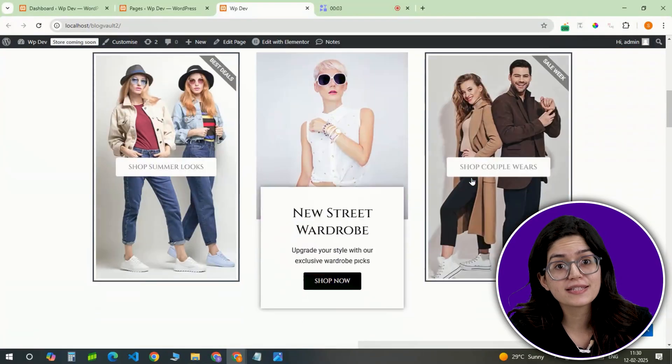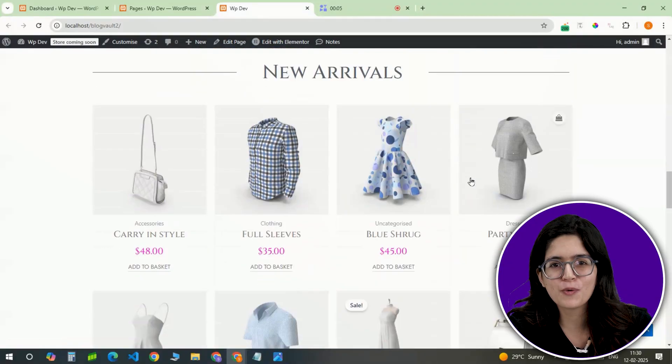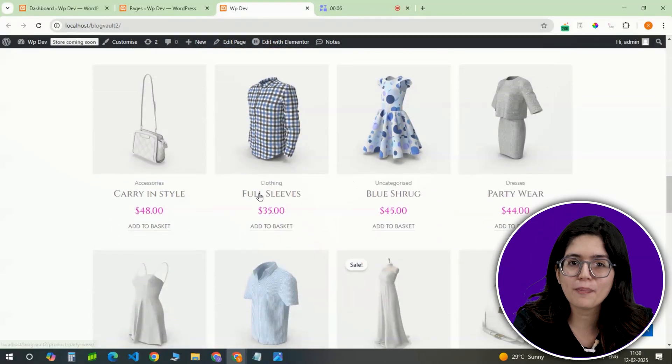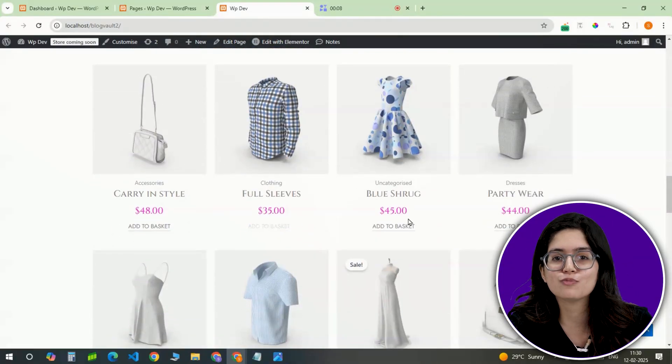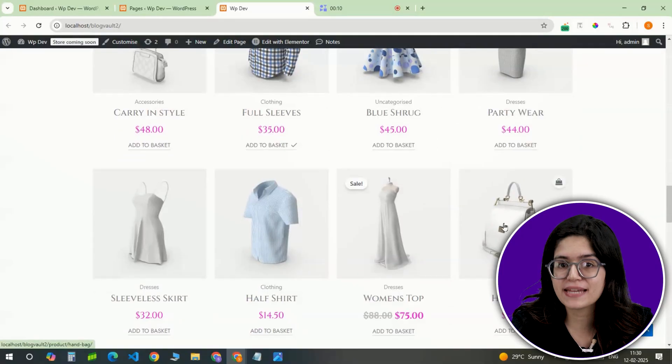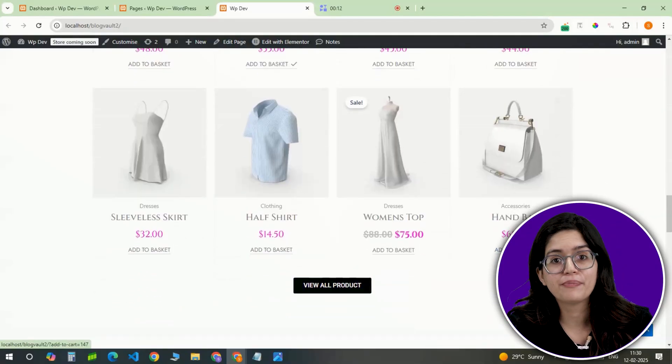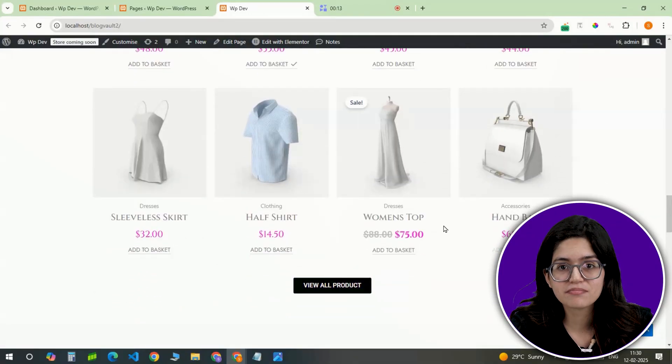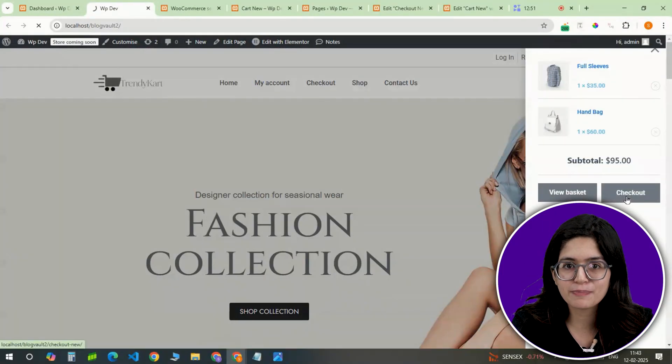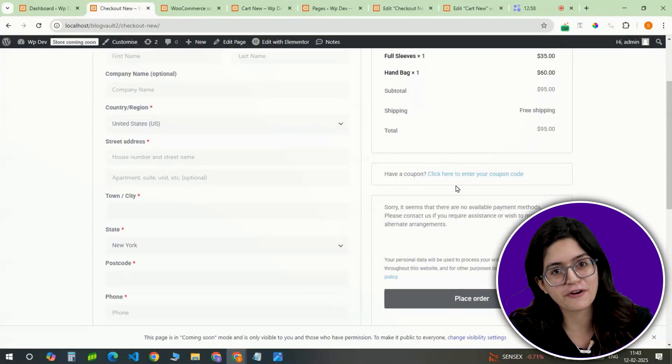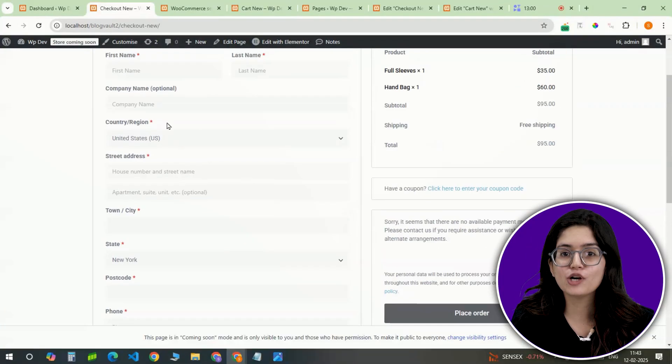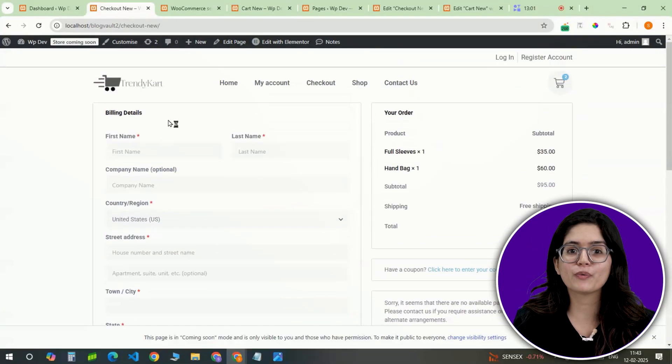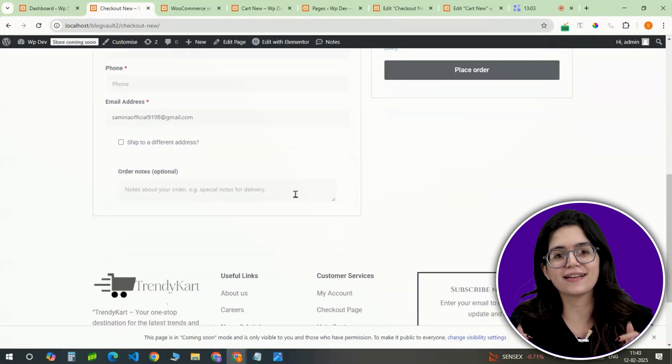The store is now fully functional with a custom home page, shop page, product layouts and a smooth checkout. The final step is testing. Browse, add items, complete a test purchase to ensure everything runs perfectly. And that's it, your WooCommerce store with Elementor is ready to launch and start selling.